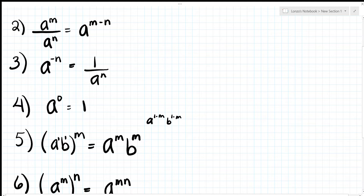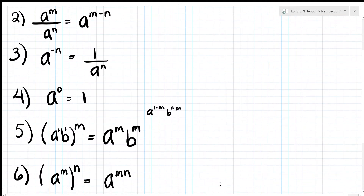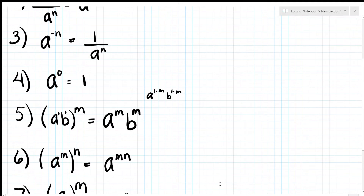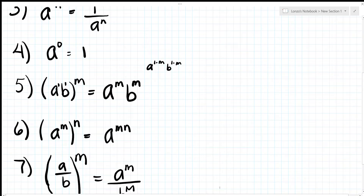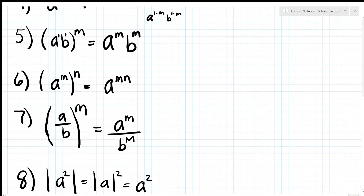Property six: when you're raising exponents — when it's in parentheses or brackets raised to the n power — you are multiplying the exponents. So your new exponent is a^(m times n).